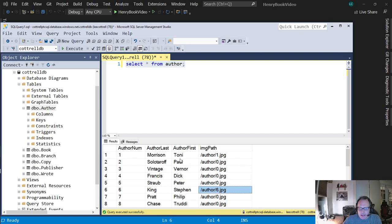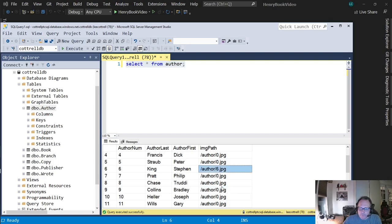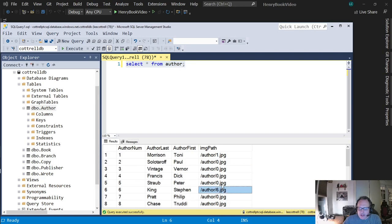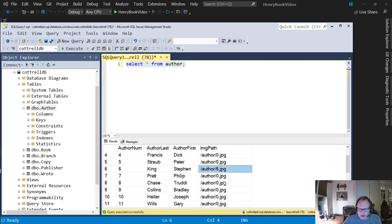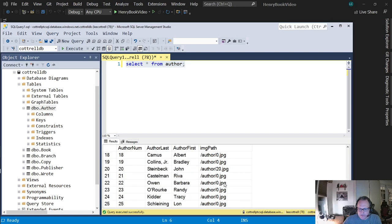I named my images using the primary key of the author. Toni Morrison's image is 1, Stephen King is 6. For those I don't have images, I left in a 0. I did that with a simple alter table and then an update to add the zeros. I manually added 1, 6, 15, and 20.